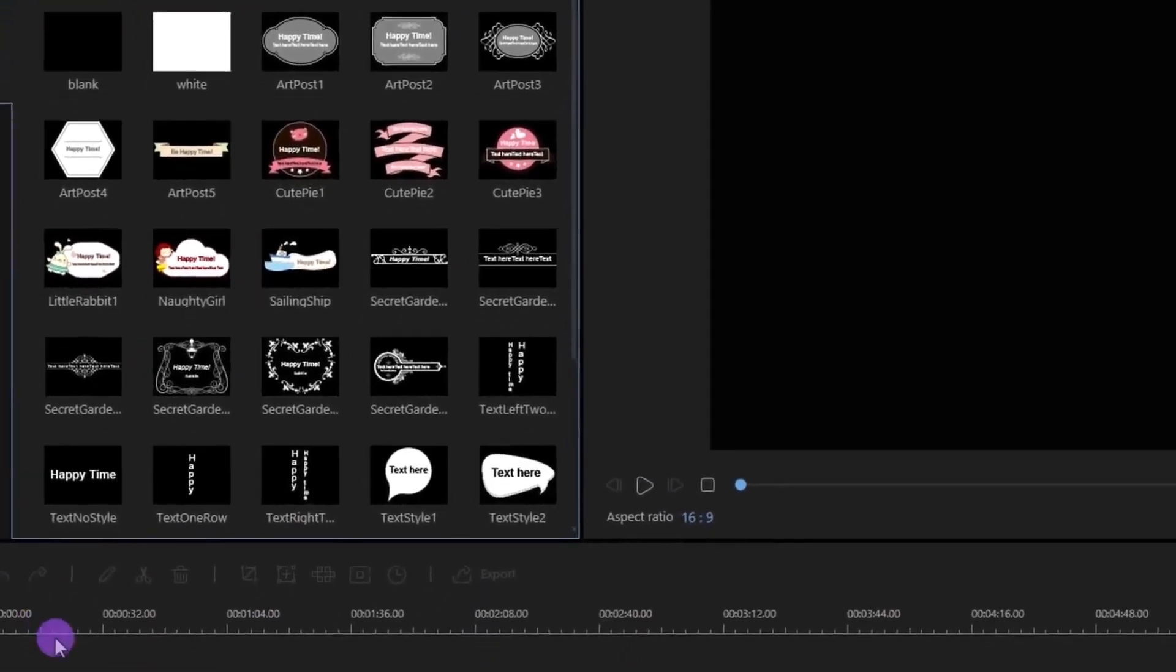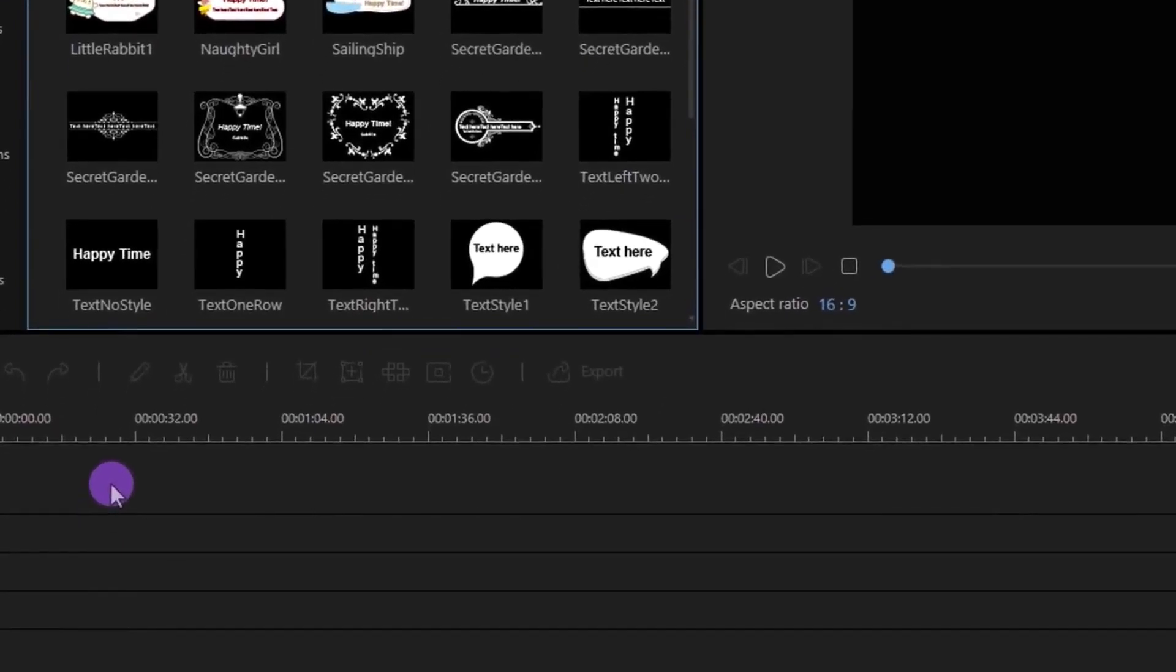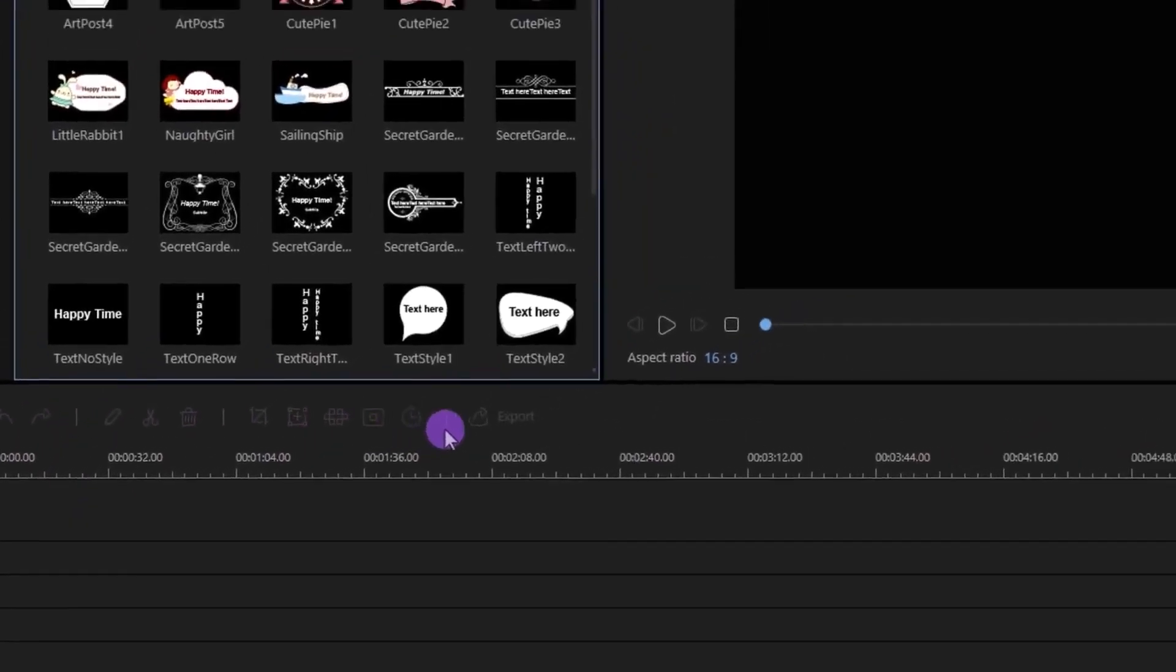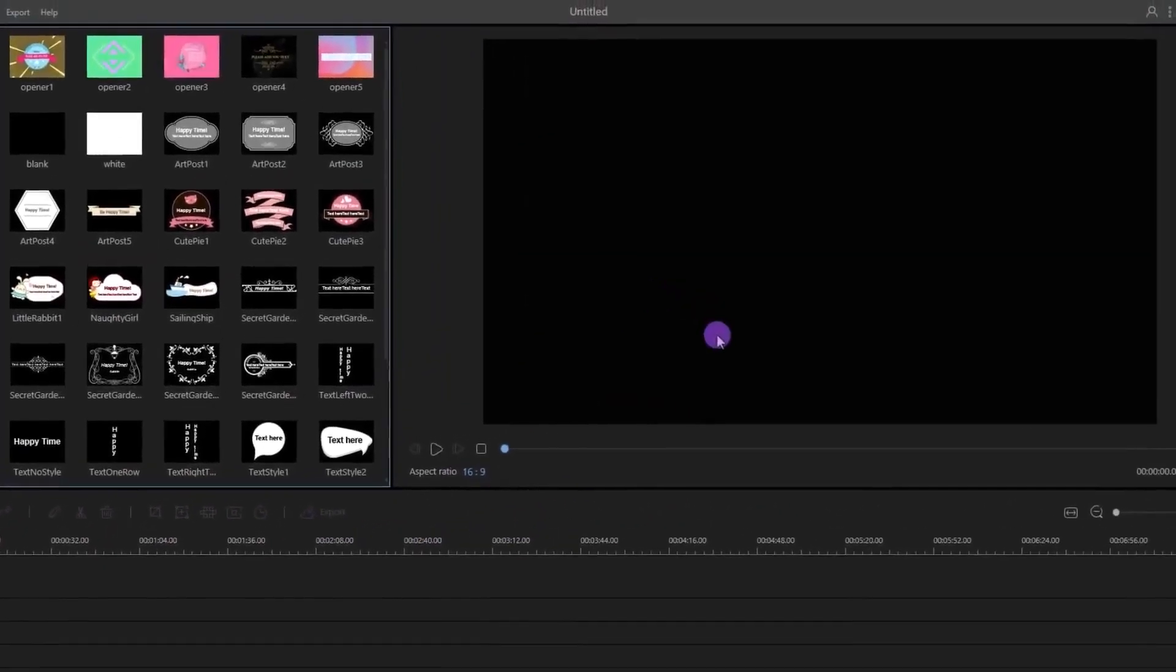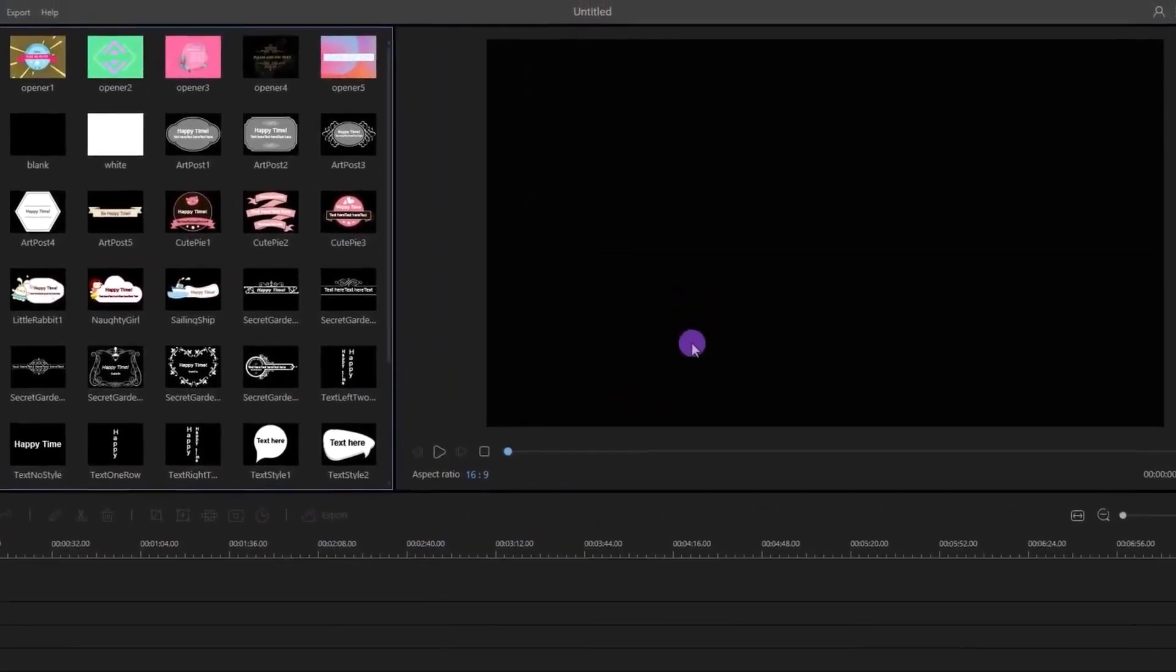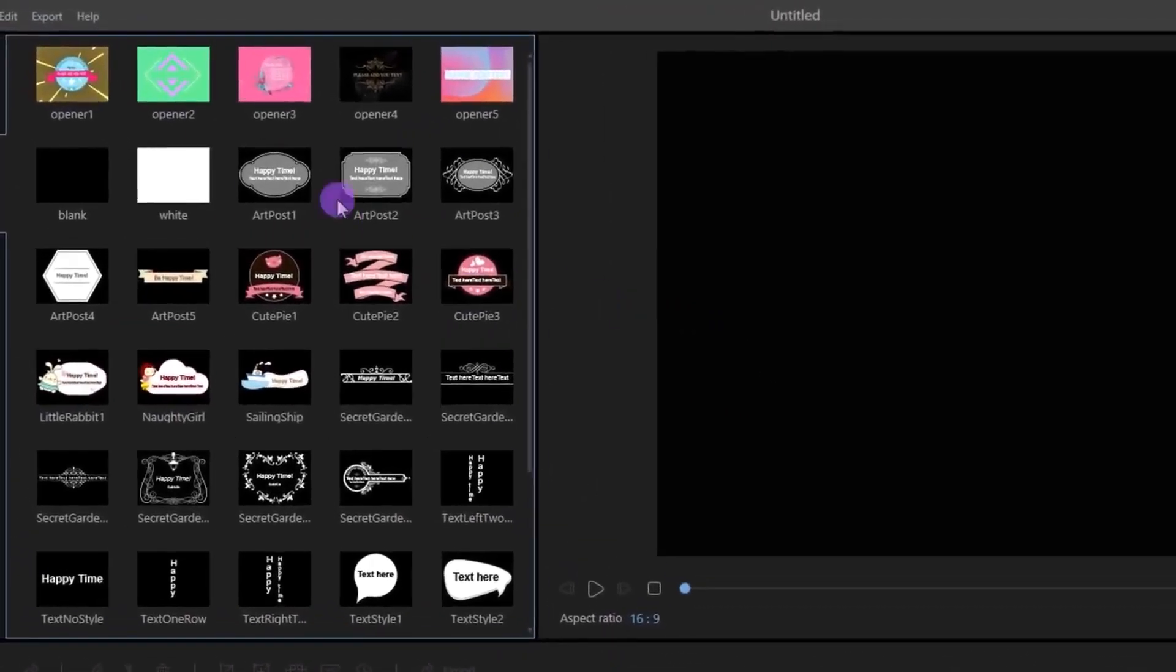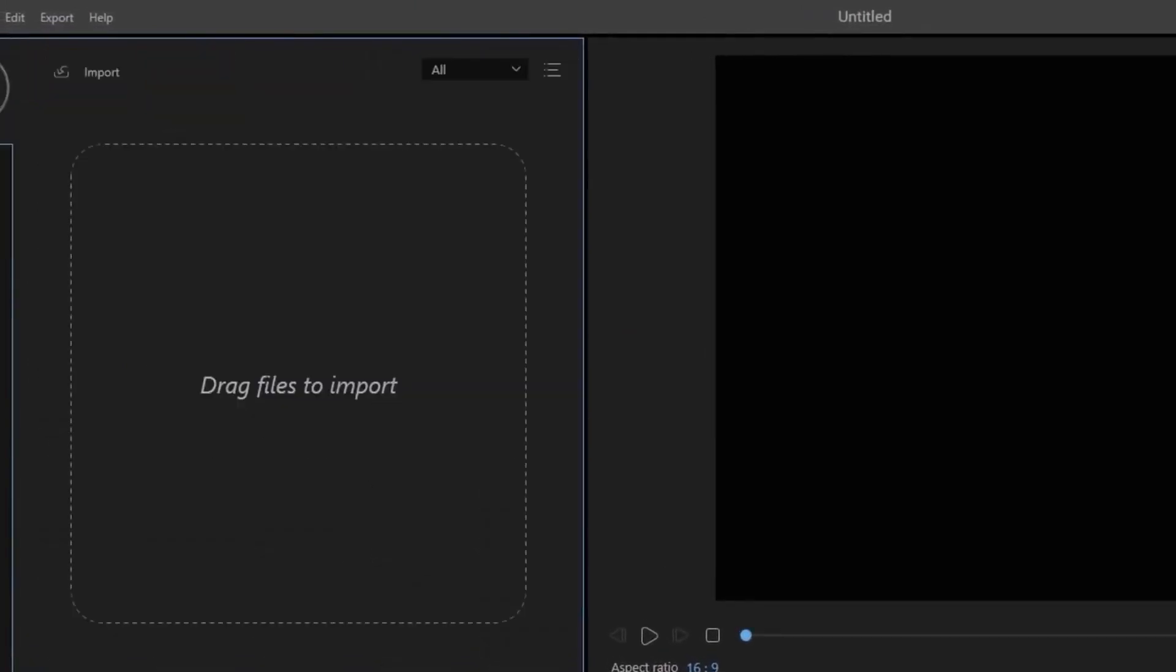This is your timeline where you add your media. Above that, we have a bunch of tools, and this is where your video is going to appear. Let's start with importing the video.